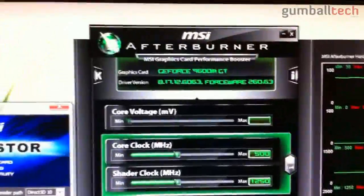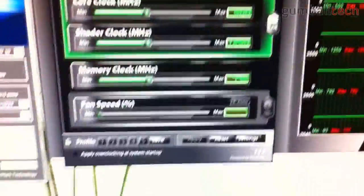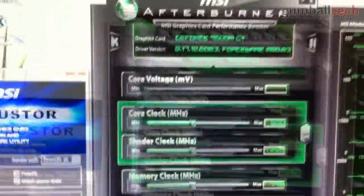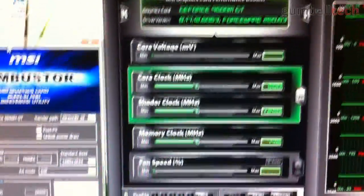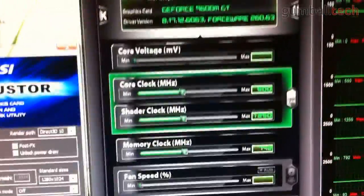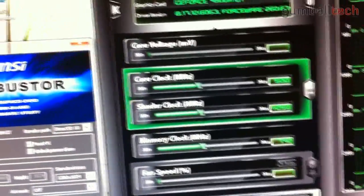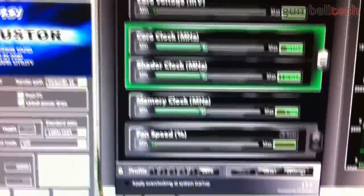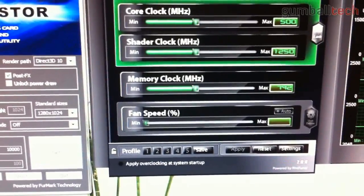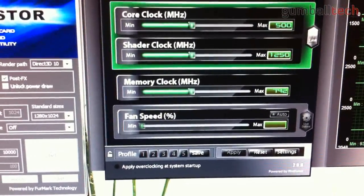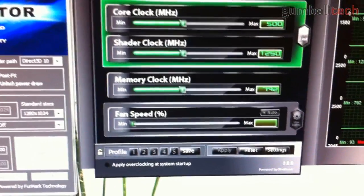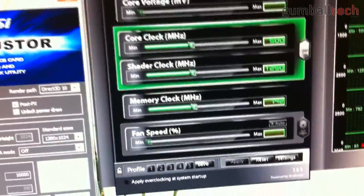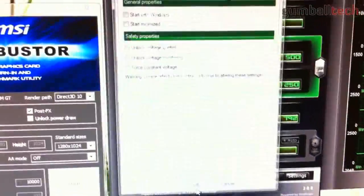We're going to go over to MSI Afterburner. It should load up pretty quickly. Basically, this is what it looks like. It has a simple slider interface, so you can change your clock speeds. Down at the bottom, you have an Apply button, so you can actually apply your changes. You can go back to your stock clock speeds. Then there are some settings. I'm going to go ahead and click on that.